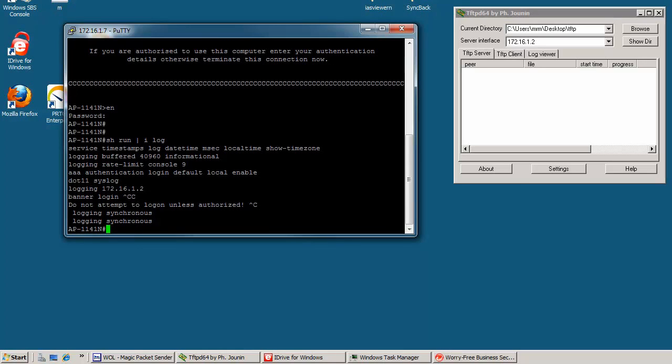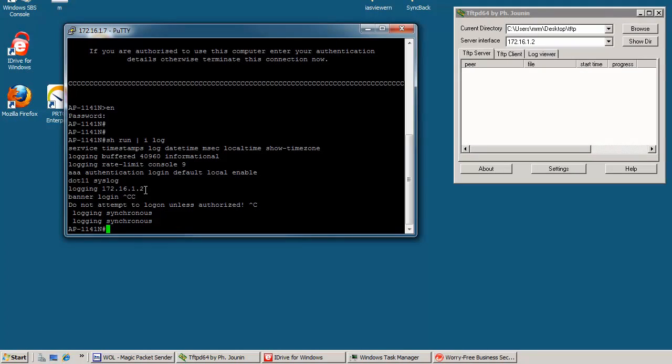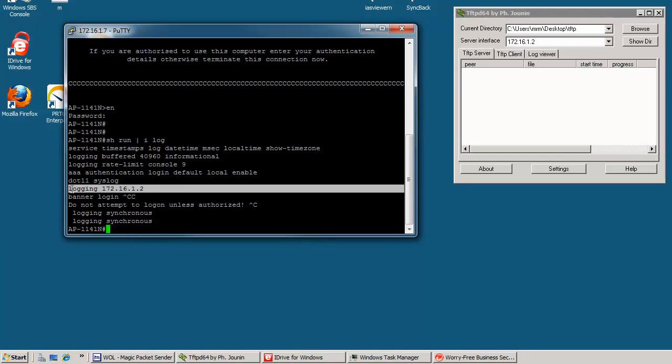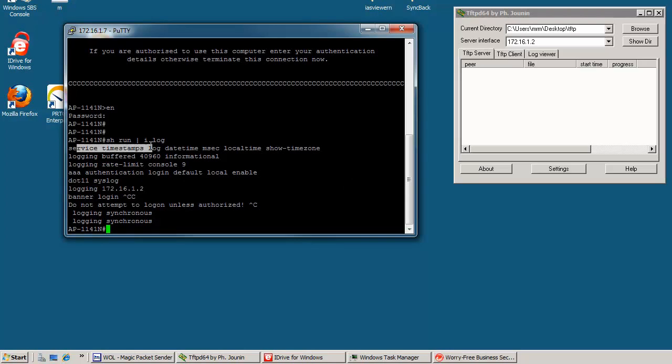And that's what you can see. I'm sending my logs to 172.16.1.2. And of course you can tweak it, you can make sure that you will know the time and time and date and so on. But the basic command is here. Very very easy.